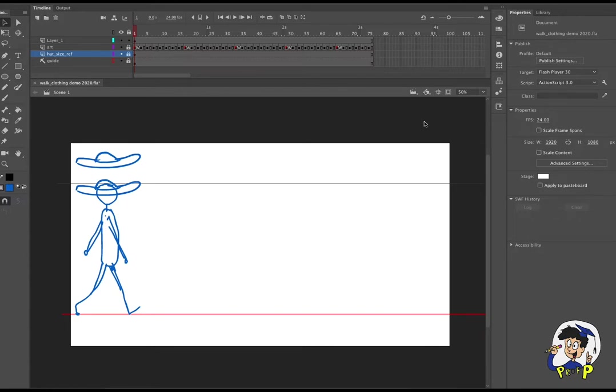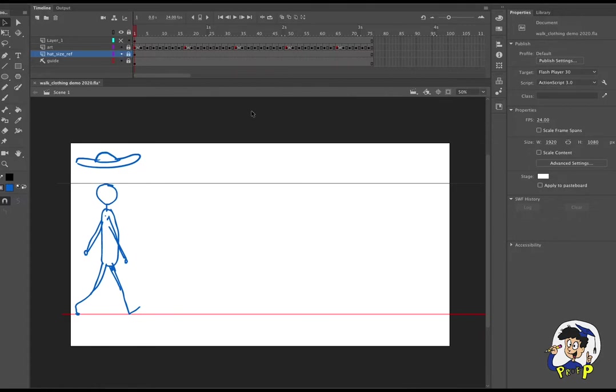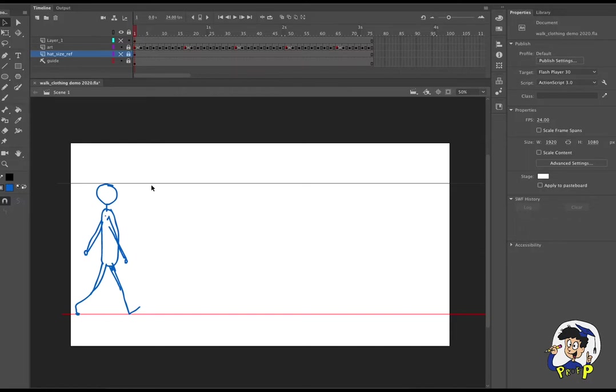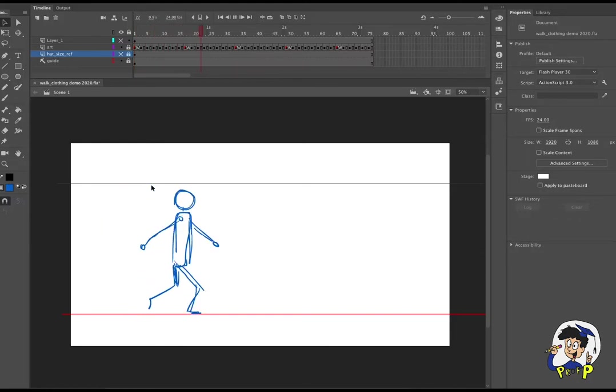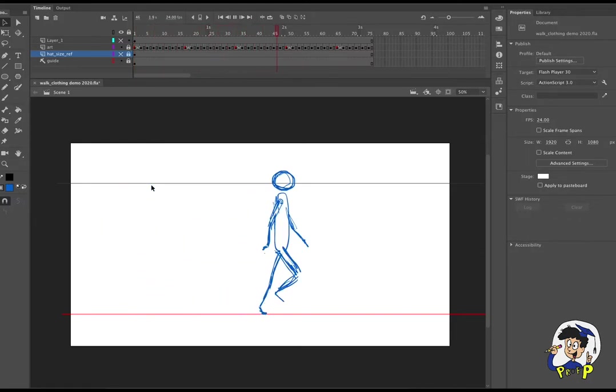In this case I chose to work with a floppy hat. So I have my file set up here and this is a walk cycle that I did. Let me turn the hat layer off. This is a walk cycle that I did a few weeks ago, so I'm just working with my existing file.